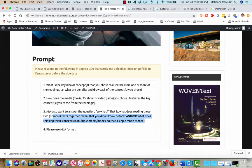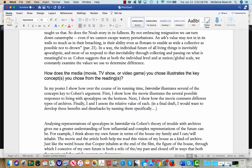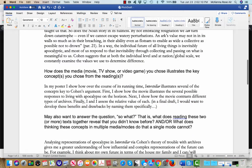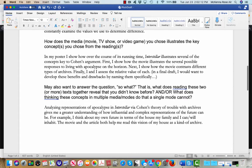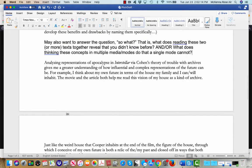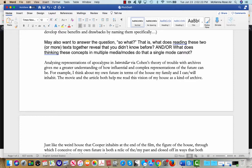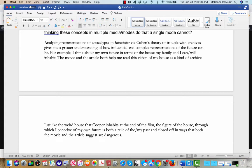All right, and so I finally answer this last question here. So I argue, this is me personally, that analyzing representations of apocalypse and Interstellar gives me a greater understanding of how influential and complex representations of the future can be. So me specifically, I think about the future in terms of my house and my family, and that seems very, like, concrete and tactile to me, and yet it is, like, a set of, is a metaphor for the future, and also, like, what type of metaphor is it? It's archival, right?